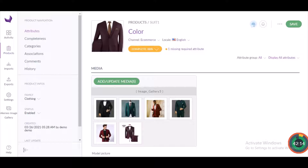Before we dive further into the workflow of the module, please subscribe to our channel and do not forget to press the bell icon so that you do not miss any update or notification. Now let's quickly jump into the workflow of the module.